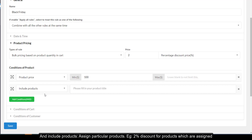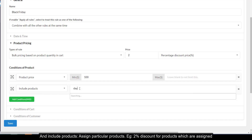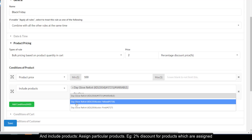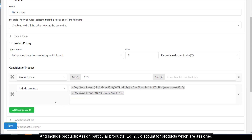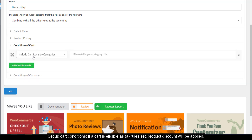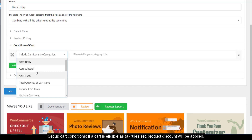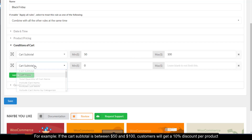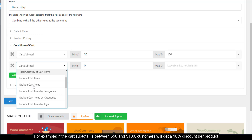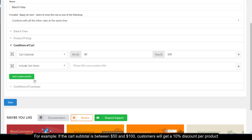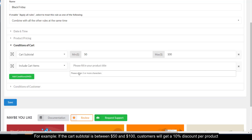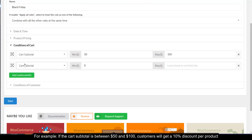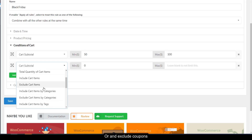You can also include products — assign particular products, for example two percent discount for products which are assigned. Set up cart conditions: if a cart is eligible as a rule set, the product discount will be applied. For example, if the cart subtotal is between fifty dollars and one hundred dollars, customers will get a ten percent discount per product. You can also exclude coupons.